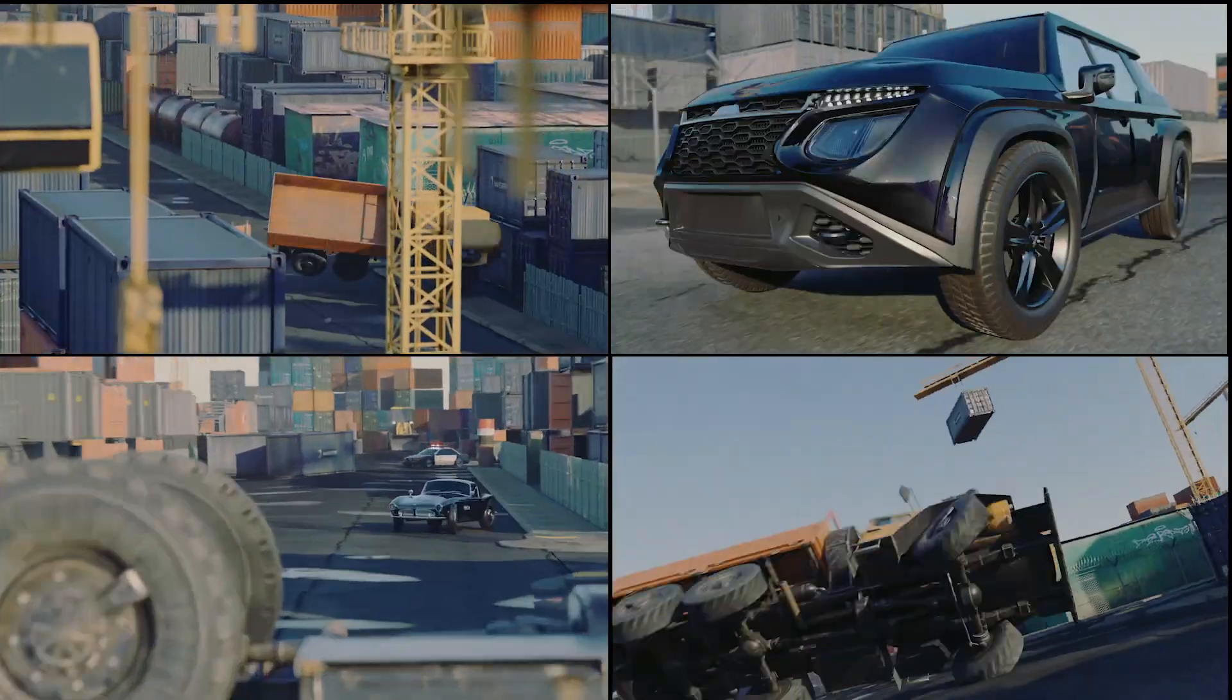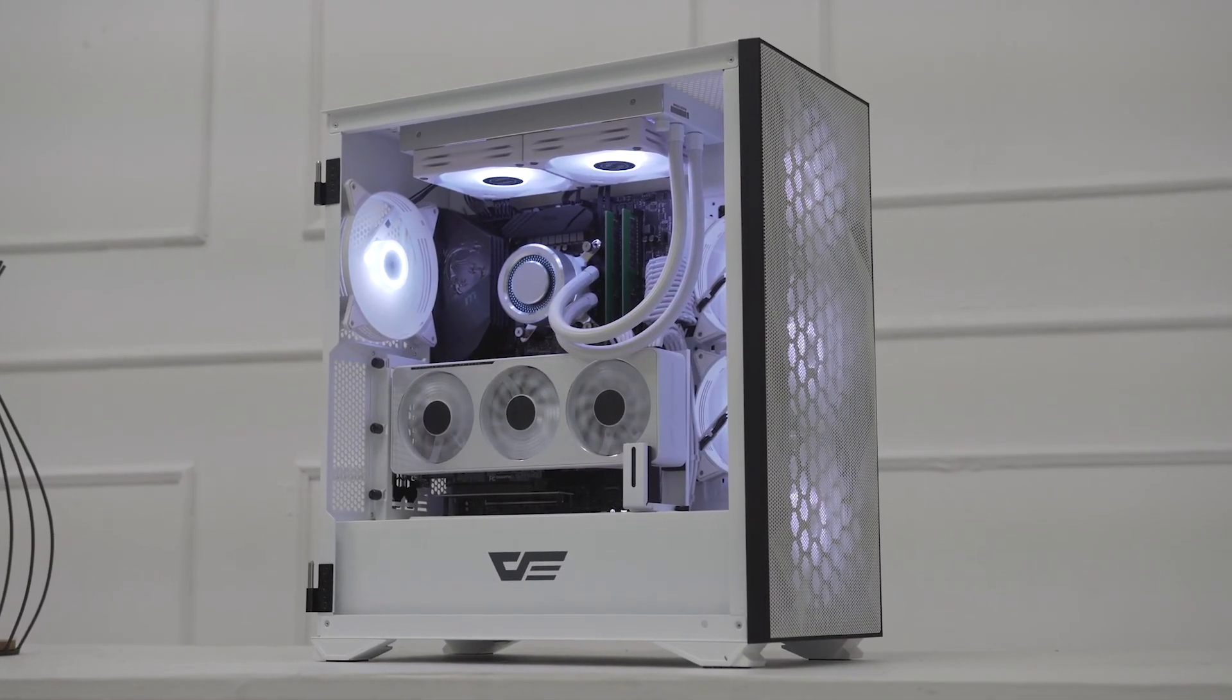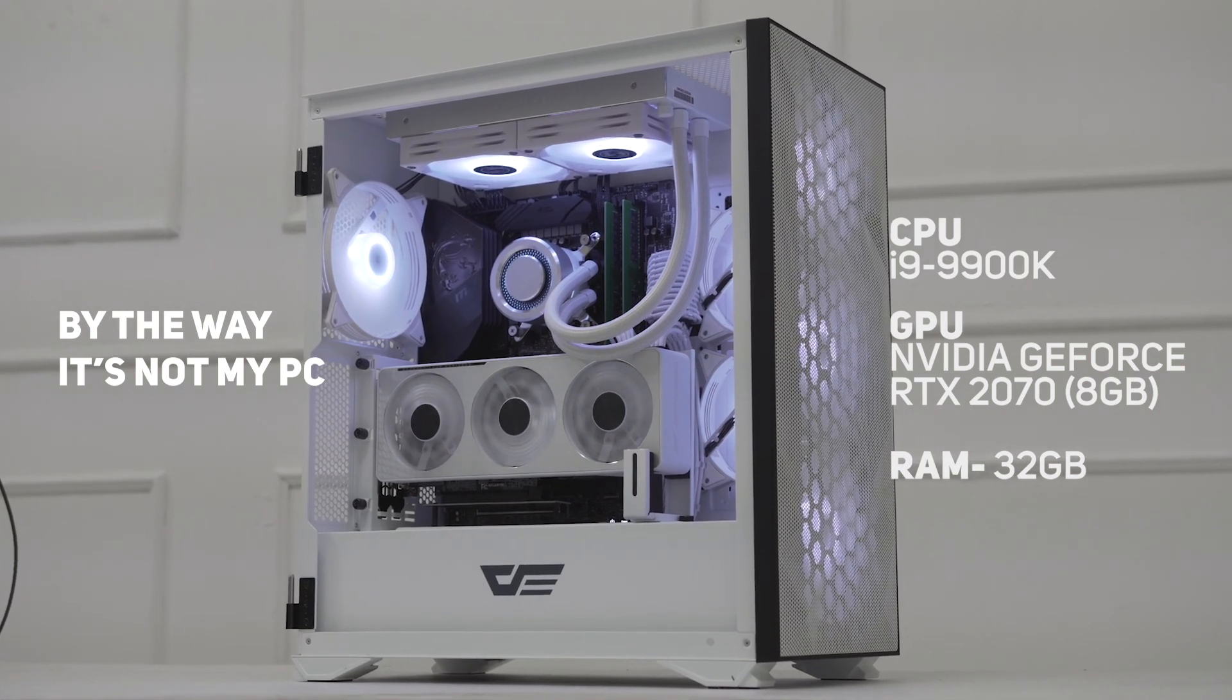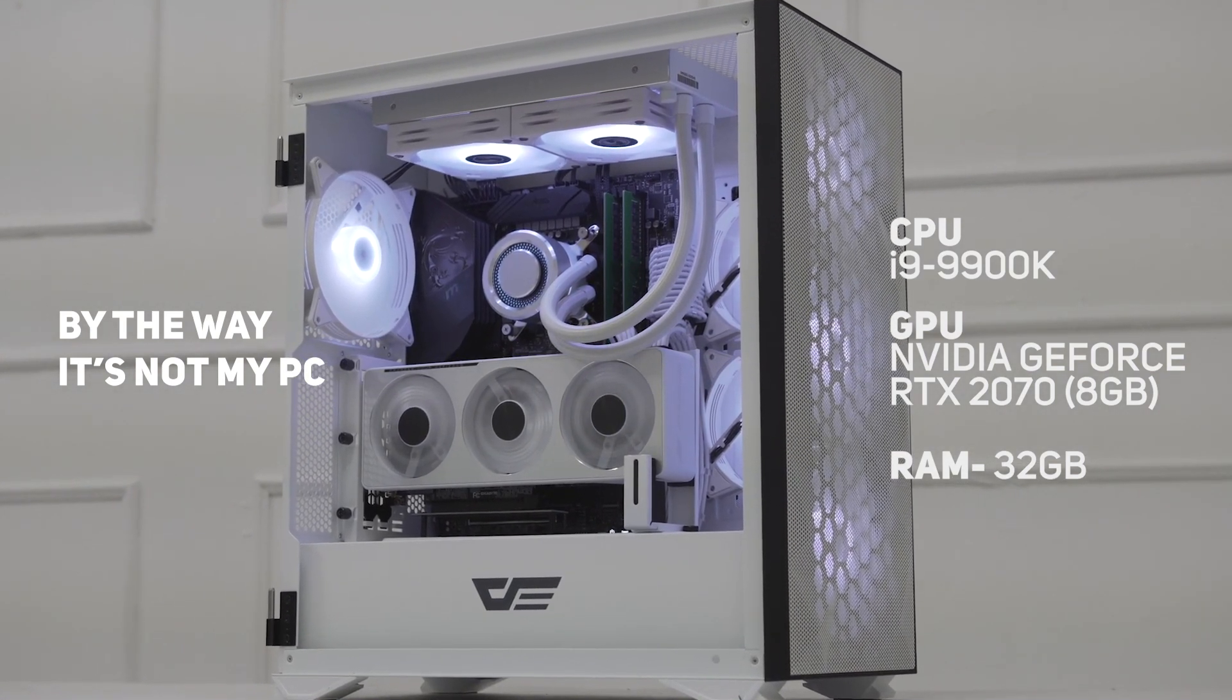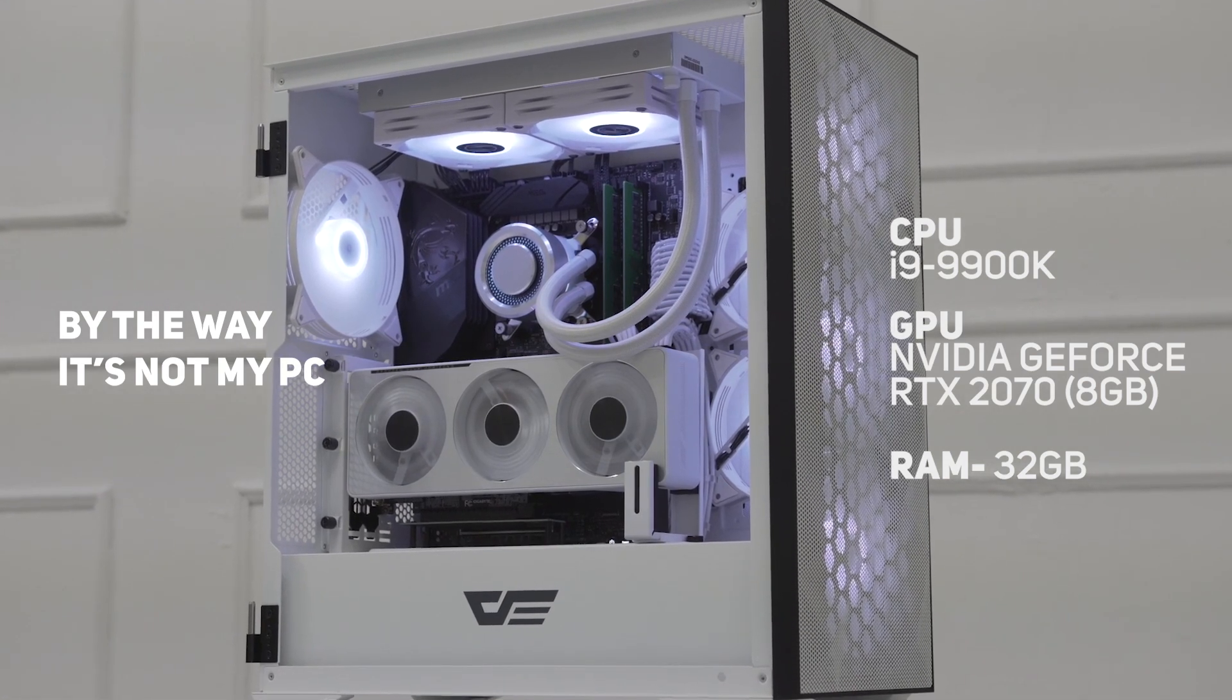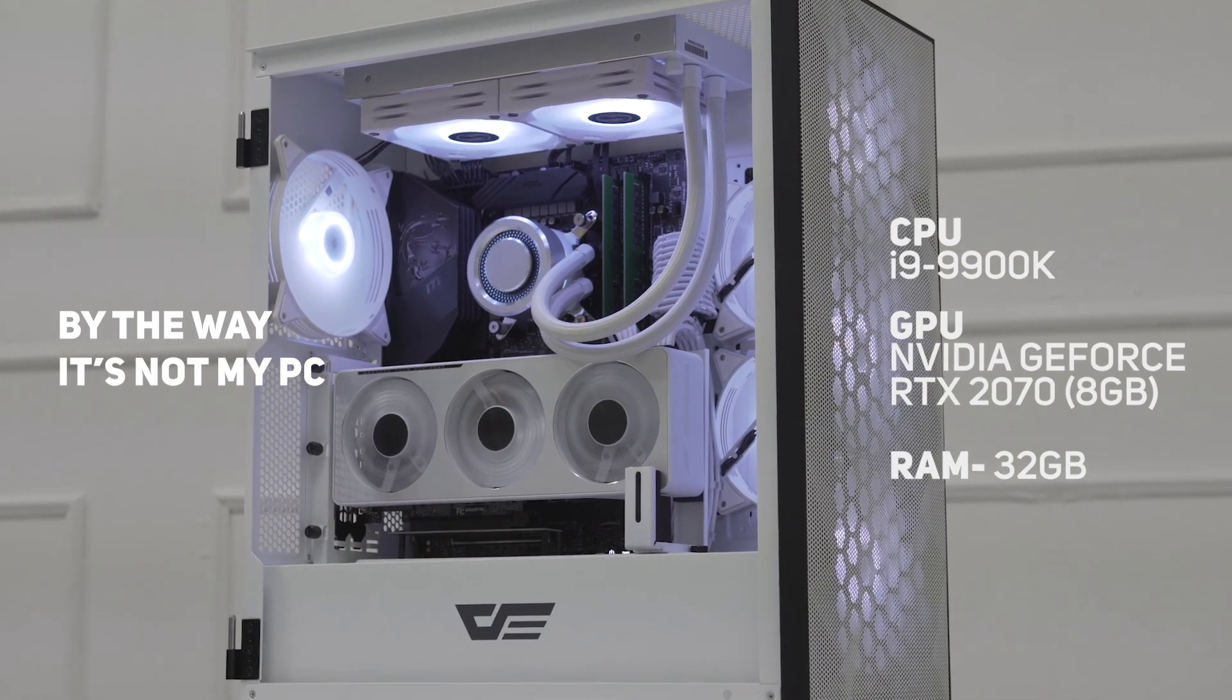Even my PC is not a beast to render fast. My PC configuration is CPU Intel i9-9900K, GPU NVIDIA GeForce RTX 2070 8GB, and RAM 32GB. This is my PC configuration, guys.